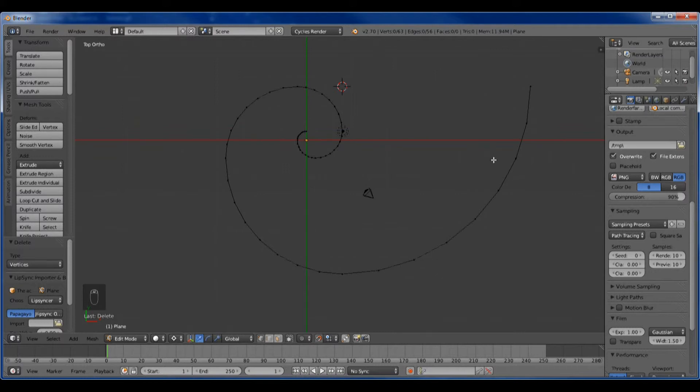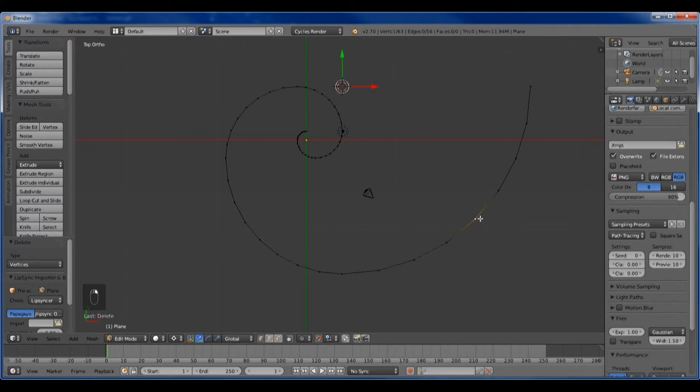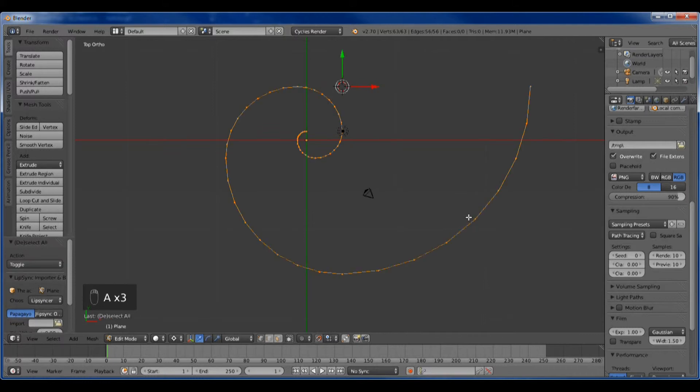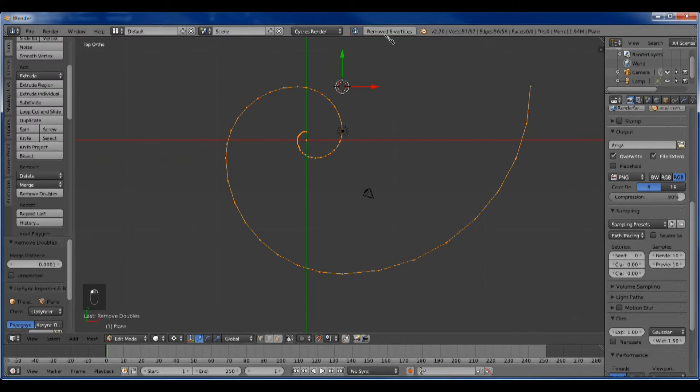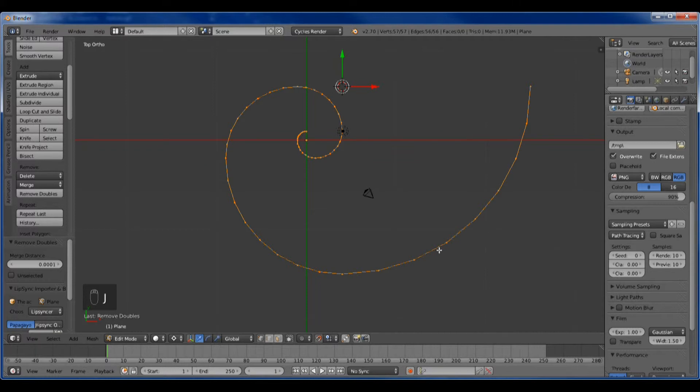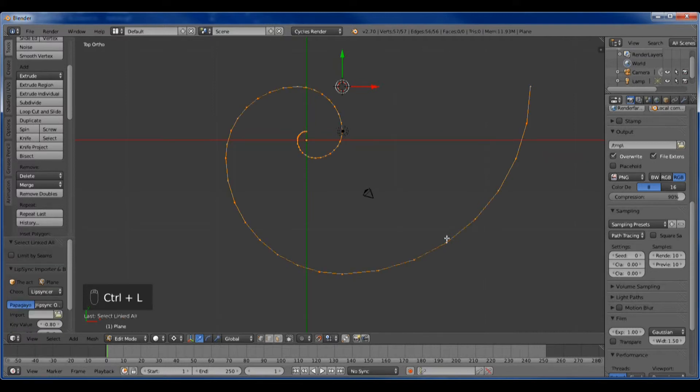Now these all have to be connected because they're individual sections. If you hit control L, it doesn't select the whole thing. So we hit A. Then we want to remove doubles. Right here, it took out six doubles. Now we can hit J to join these, and just to test it, control L gives you a link, so they are linked.